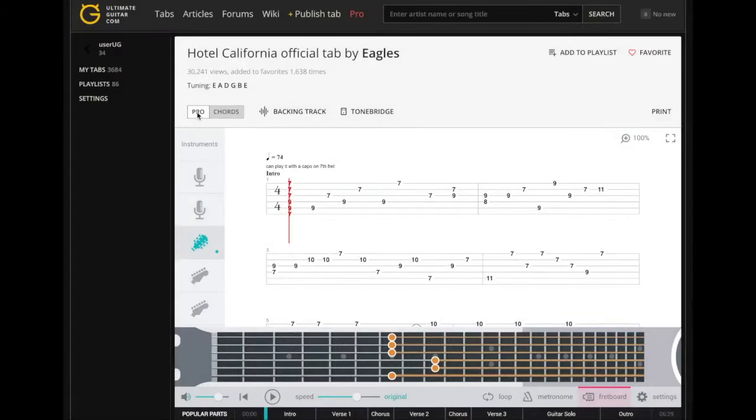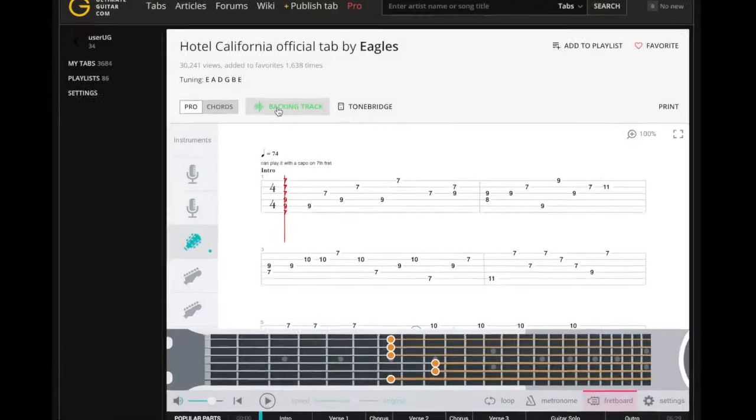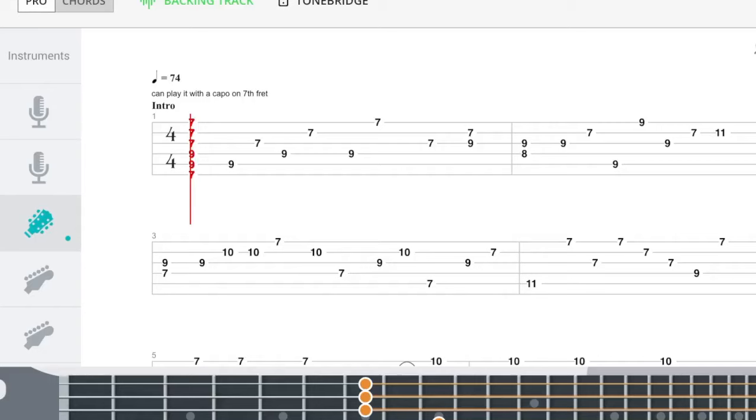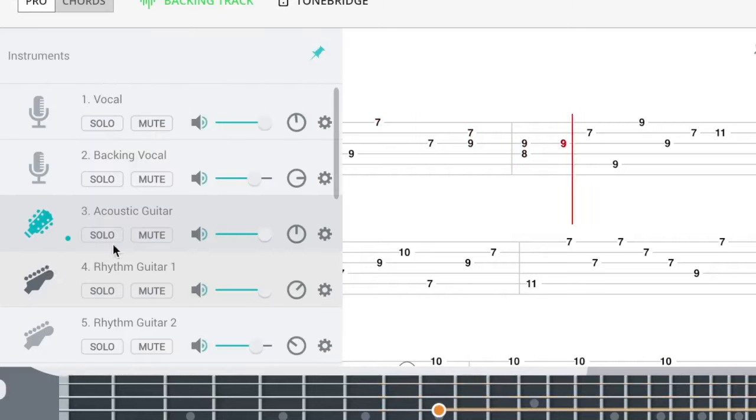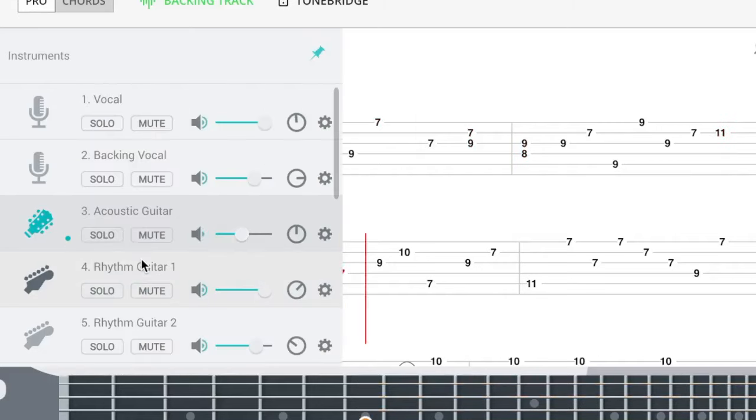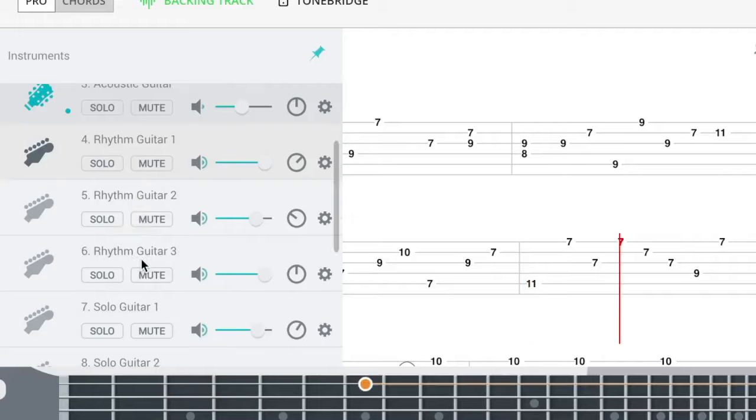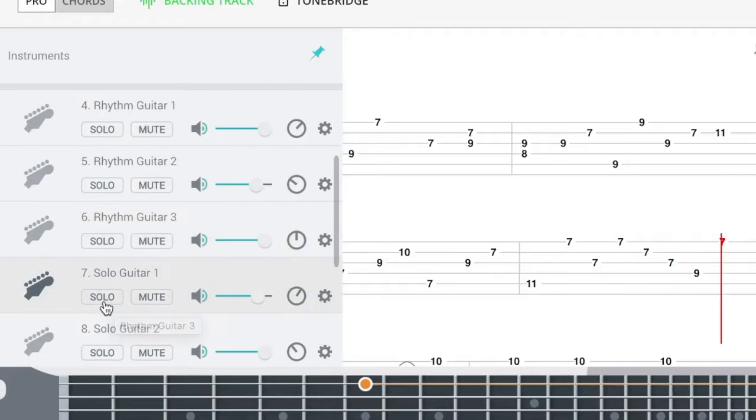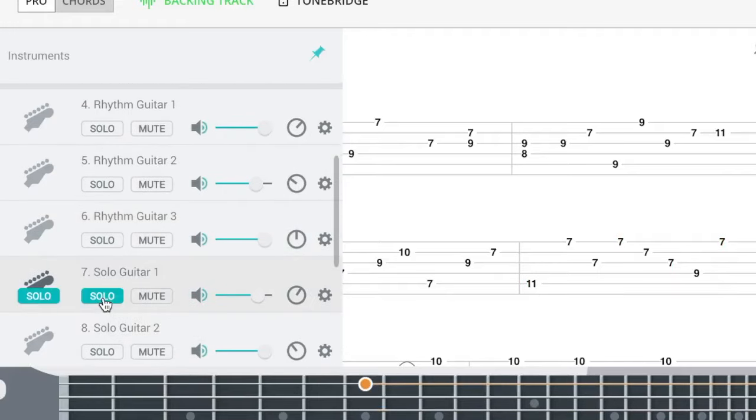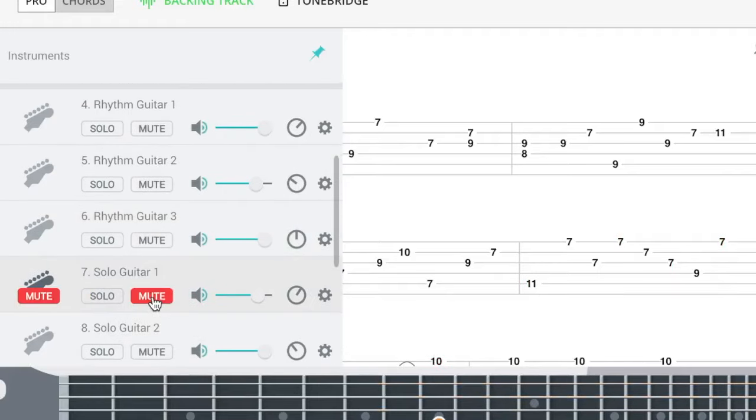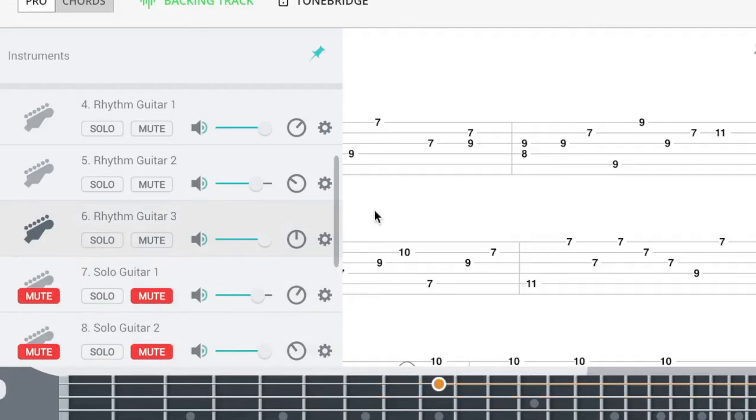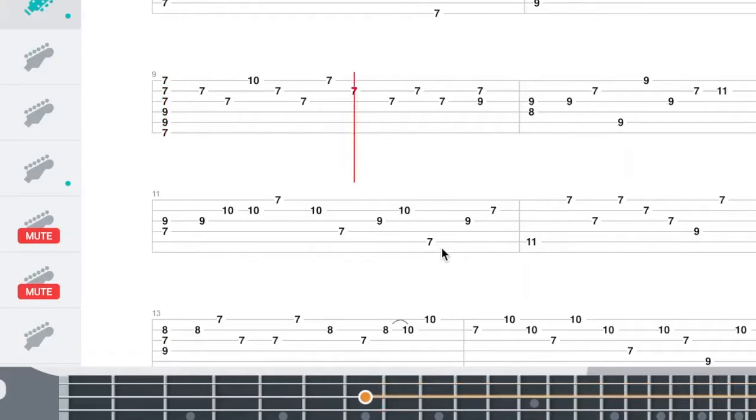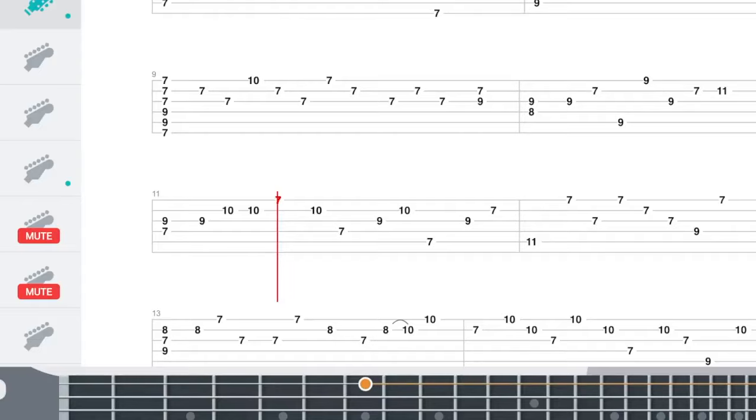Second, every official tab has a backing track. Backing tracks are also made in-house, with instruments recorded separately and then synced with the tab. You can control the volume of each instrument individually or even turn some of them off. So easy to feel like a lead guitarist of your favorite band just by turning off the lead guitar part and playing it yourself.